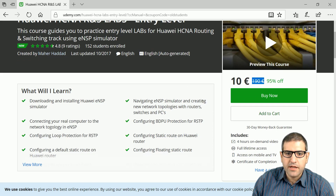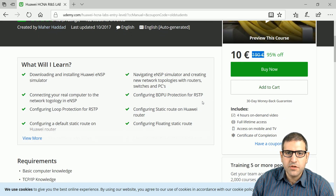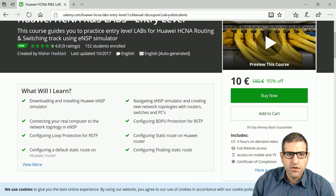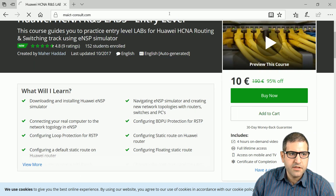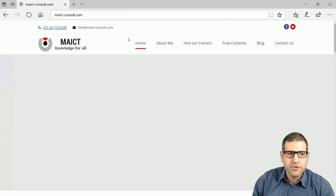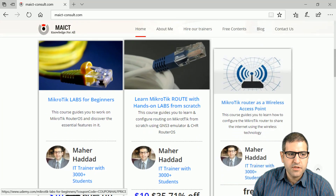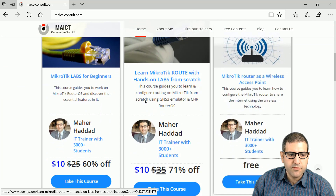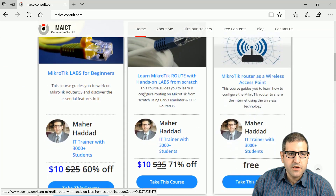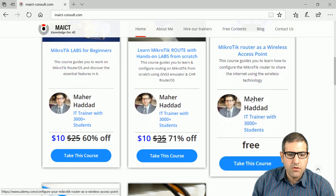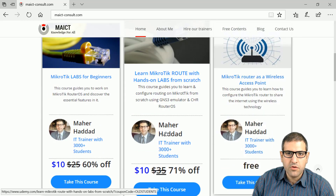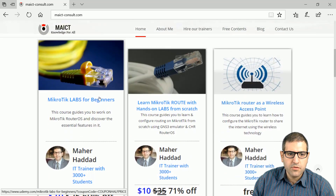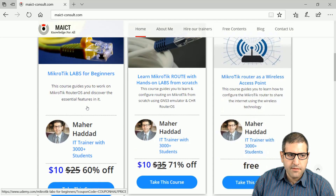I highly advise you to take this course to gain more knowledge on Huawei. The other thing I can offer is my website, maict-consult.com, where I have posted a lot of courses on Udemy with discounted prices. For example, if you want to learn Mikrotik, you can go to my website and find courses on that topic.